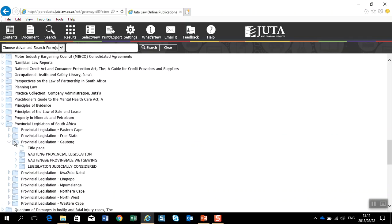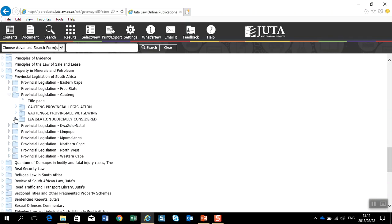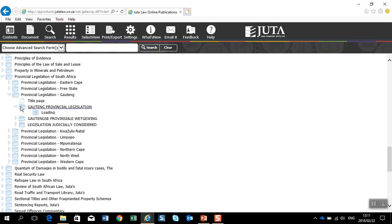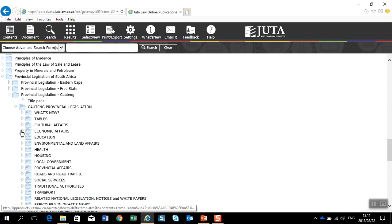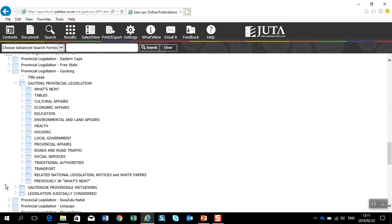Select Gauteng, open up Gauteng Provincial Legislature. It will then load the subfolders and in here you can go into various sections as listed below.